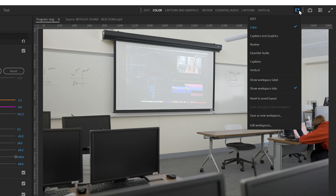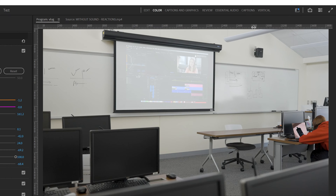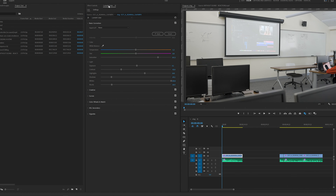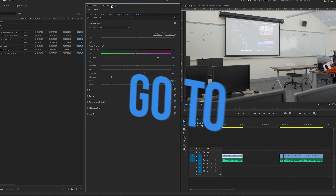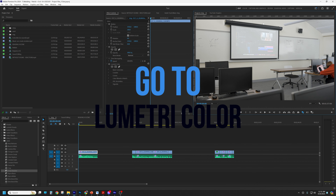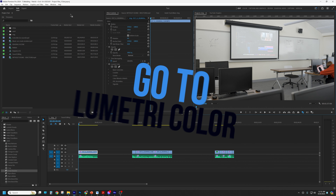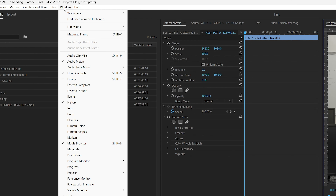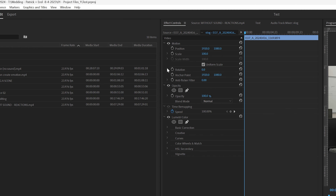If you don't see this, hit the workspace button right here, go down to color, open it up, and we're going to go over to Lumetri Color. In any other workspace, you can go up to Window and drop down to Lumetri Color.